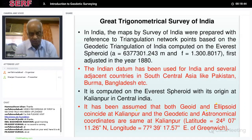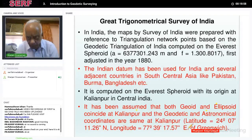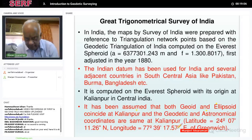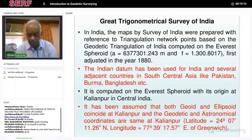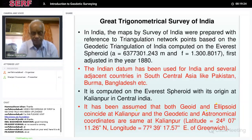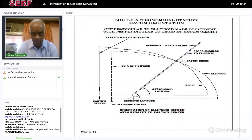One key assumption is that the geoid and ellipsoid at Kalyanpur coincide — there is no difference between ellipsoid and geoid, which is not strictly correct. The latitude of Kalyanpur is 24 degrees, 7 minutes, 11.26 seconds north, and longitude is 77 degrees, 38 minutes, 17.57 degrees east of Greenwich. The astronomical latitude is taken as equal to the geodetic latitude at Kalyanpur, even though the normal to the ellipsoid and normal to the geoid at Kalyanpur are actually different. That was the starting point for all the surveys.